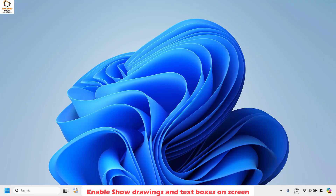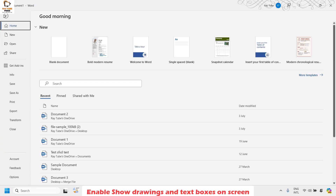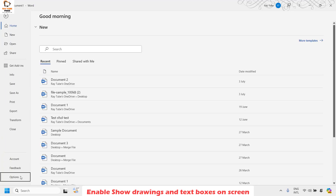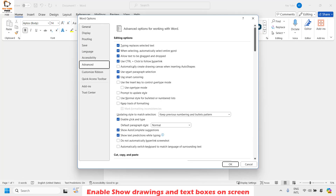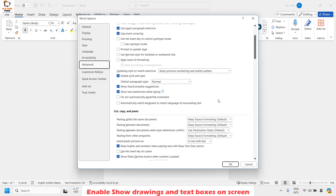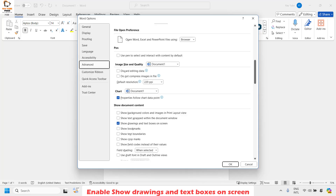The first method is to enable 'Show Drawings and Text Boxes on Screen' in Word. Open a Word document, click on File at the top left corner, then click on Options. Once in Options, click on the Advanced tab. On the right-hand side, scroll down until you find the option that says 'Show drawings and text boxes on the screen.'